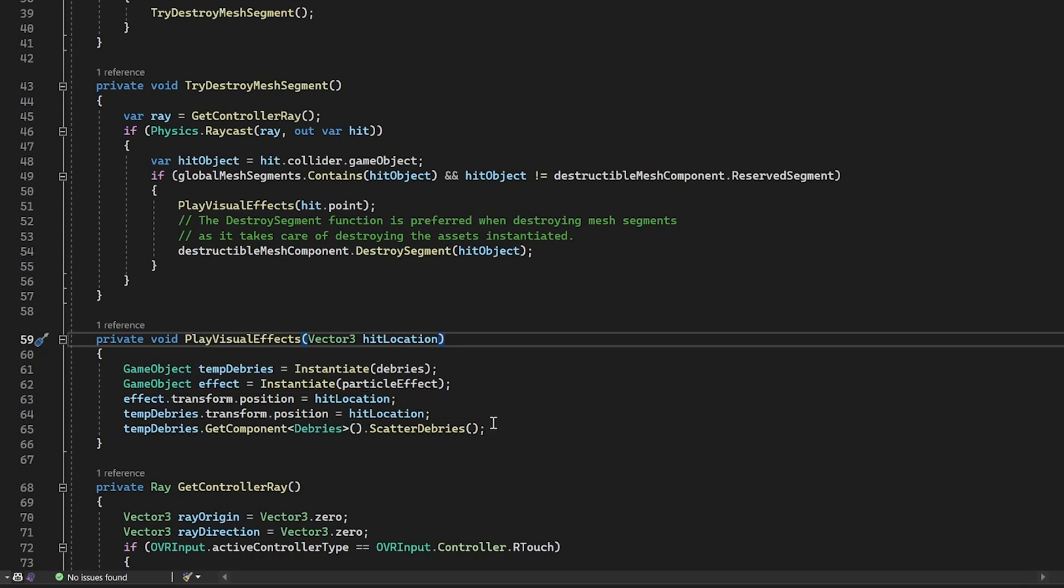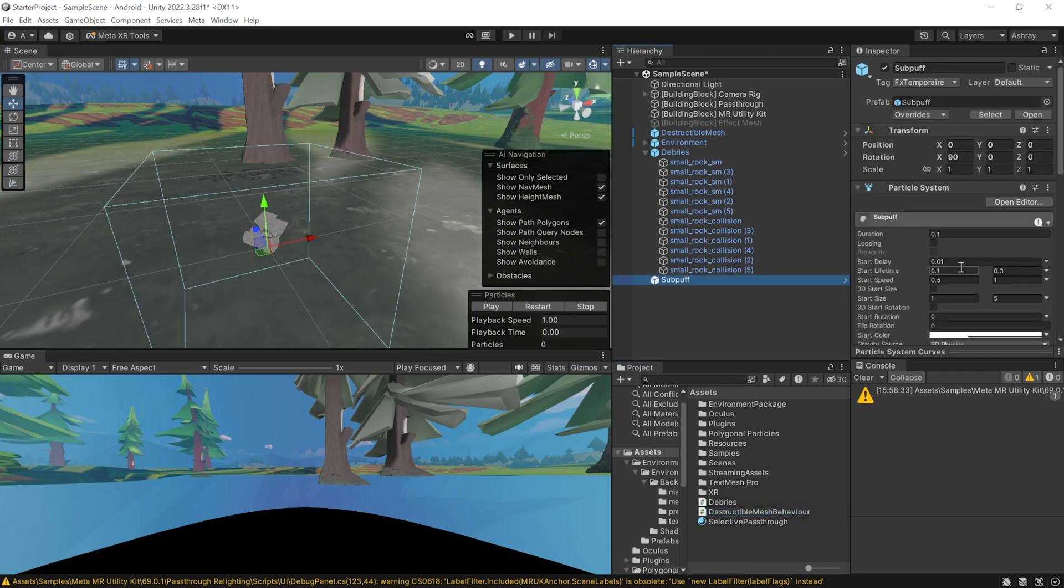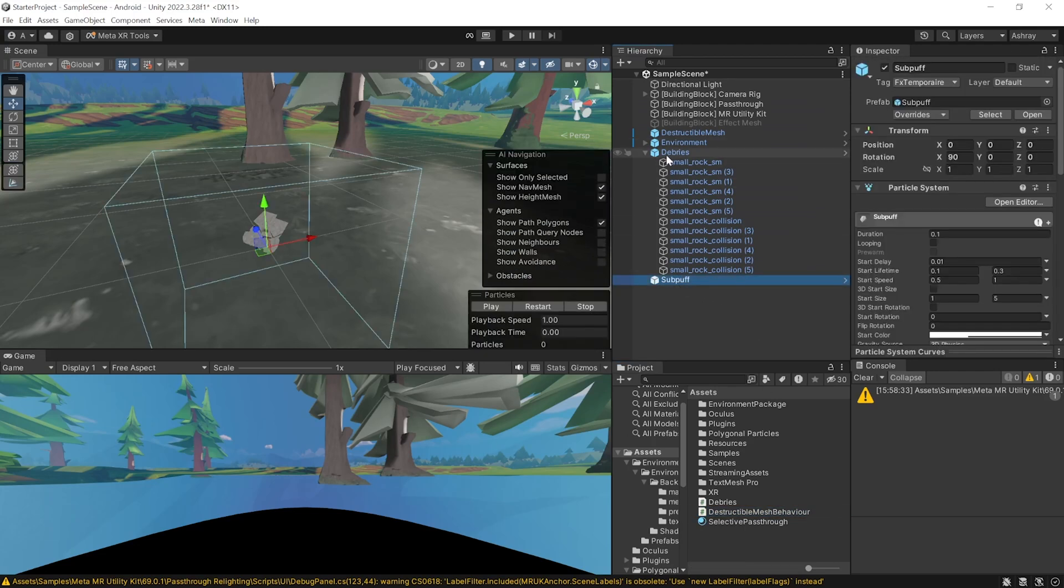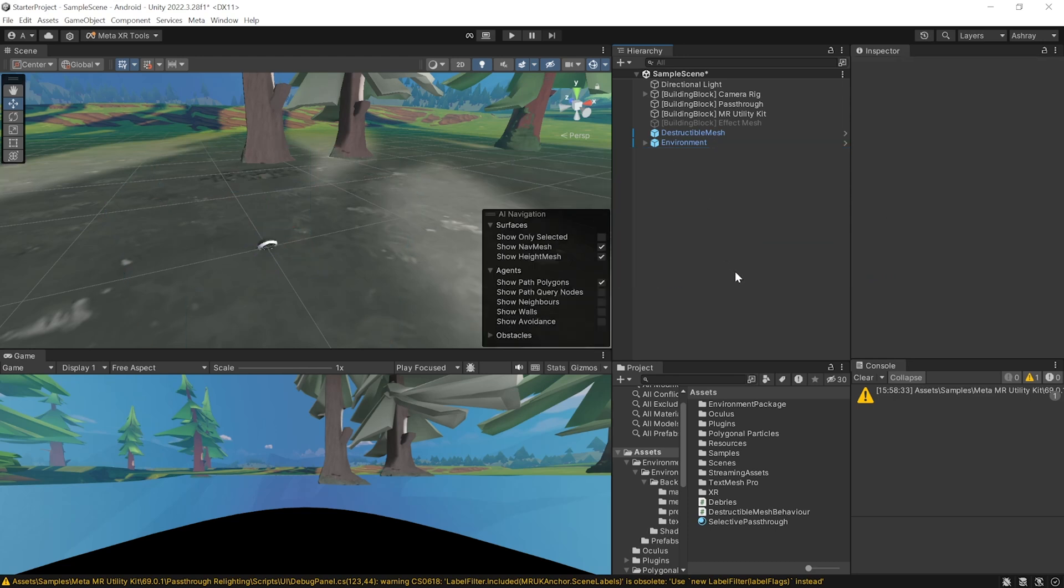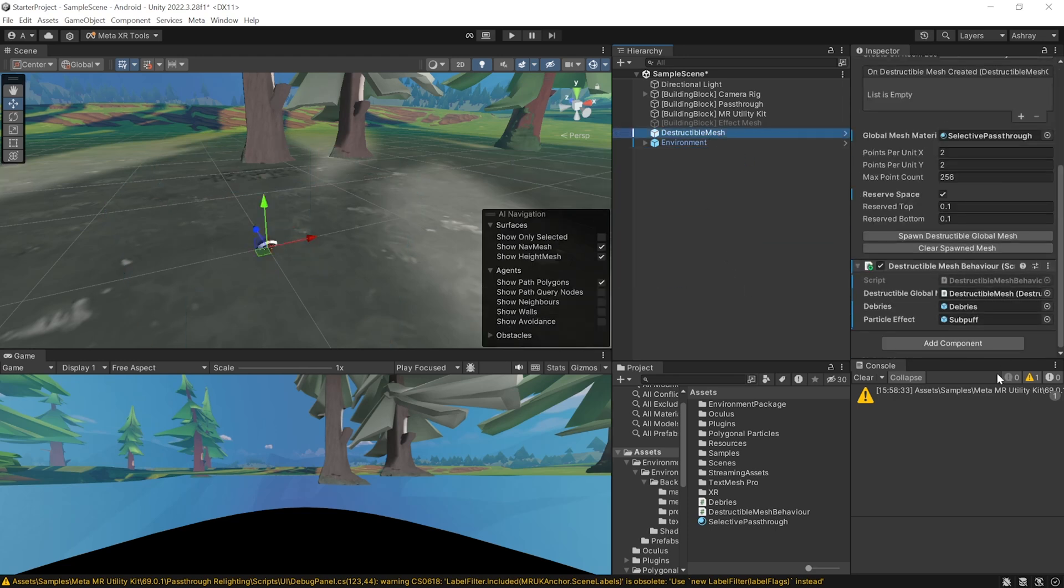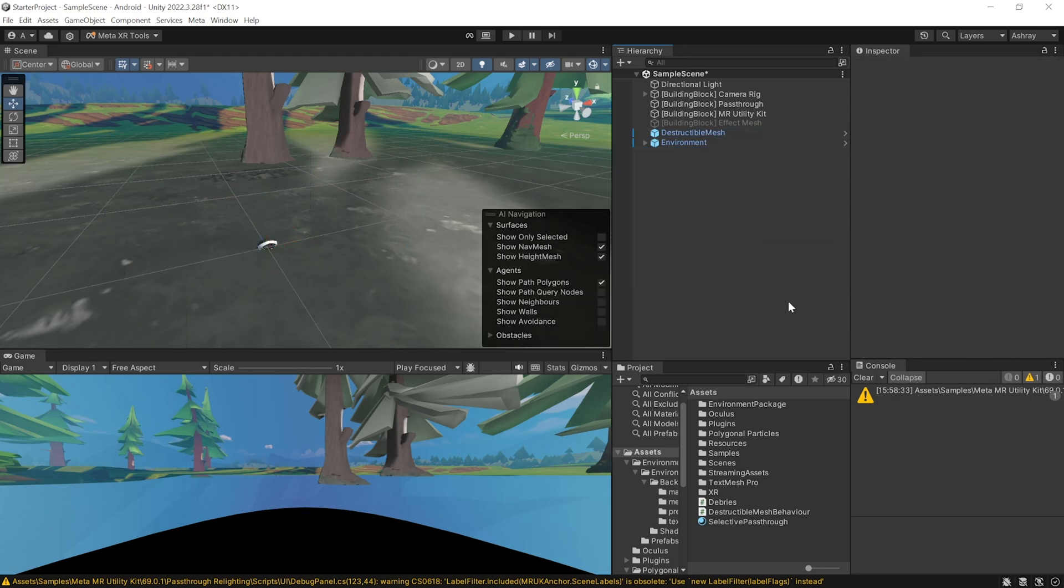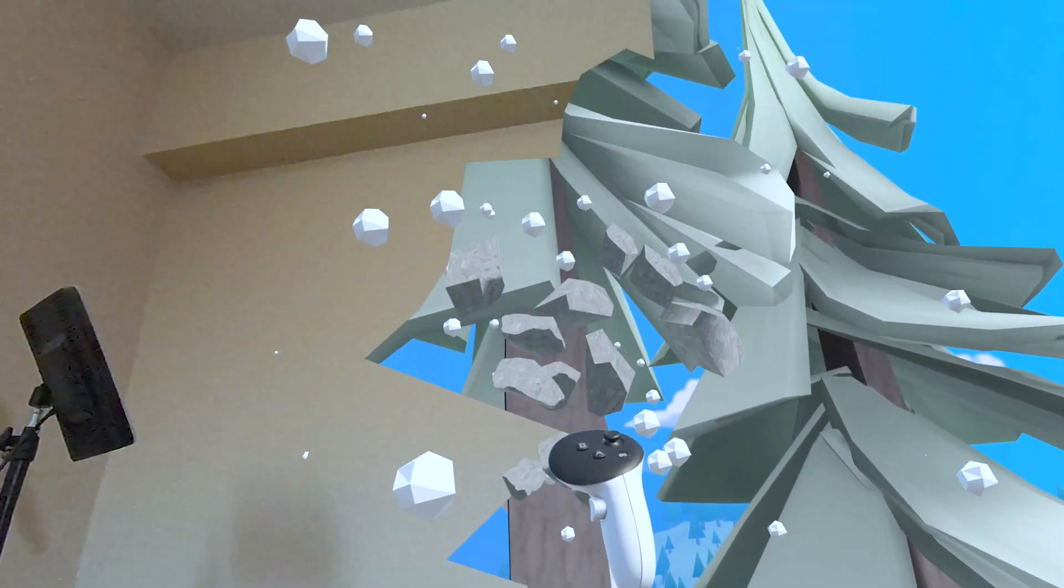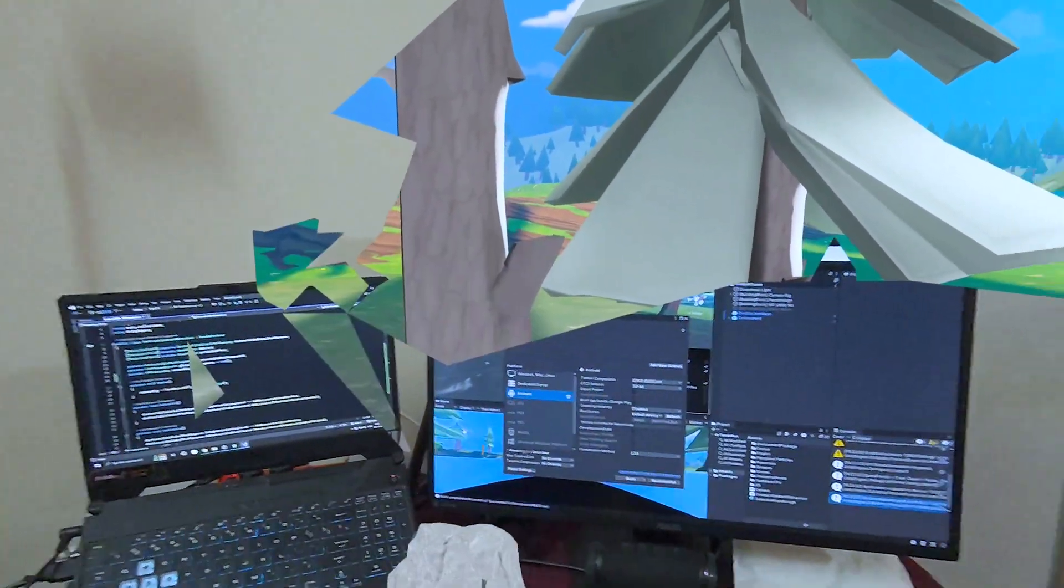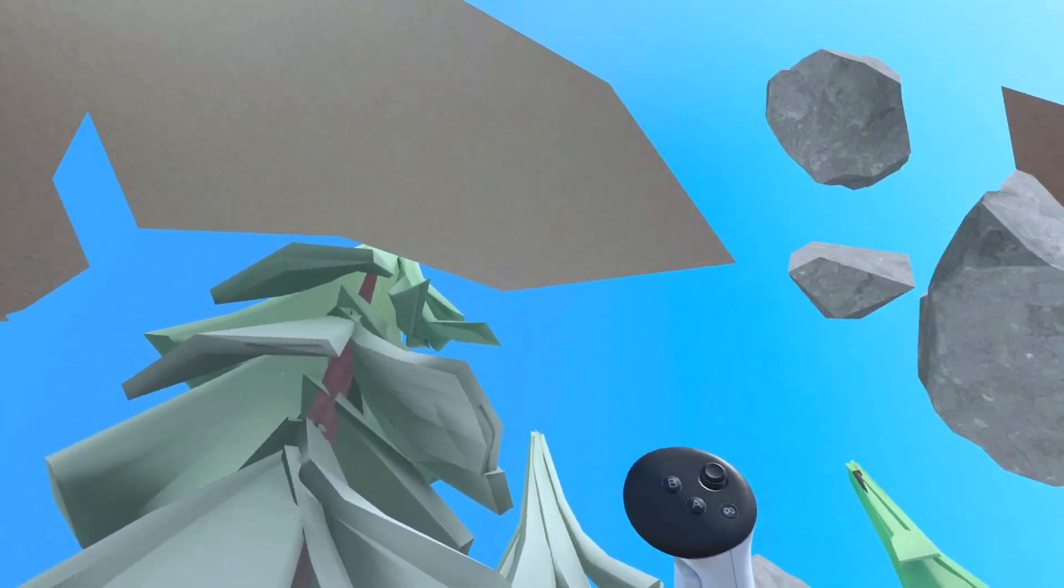Now, we don't have to worry about playing the particle effects because if we have a look at them, we have already enabled play on awake. Alright, so now we can select these two prefabs, get rid of them from our scene, select the destructible mesh and reference them here. And that's about it. Now, when you save your scene and test it, you'll notice that when you destroy the wall, the debris gets instantiated and the particle effect gets played as well, making it look a bit more realistic.